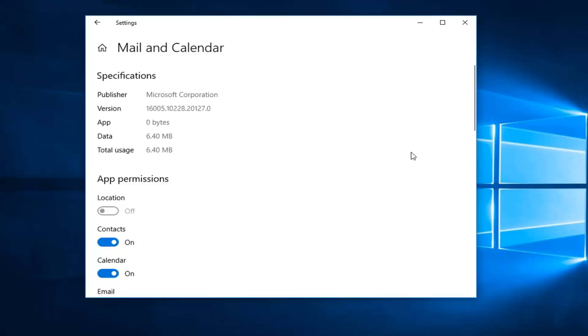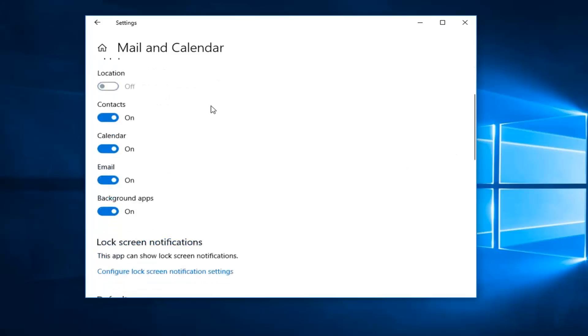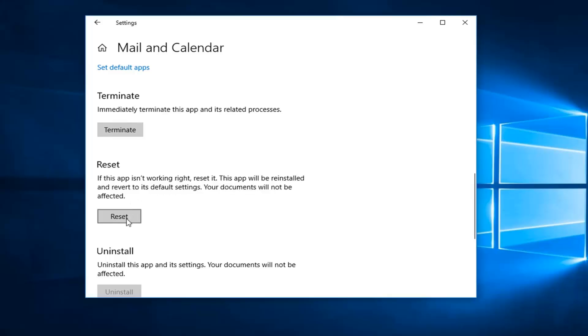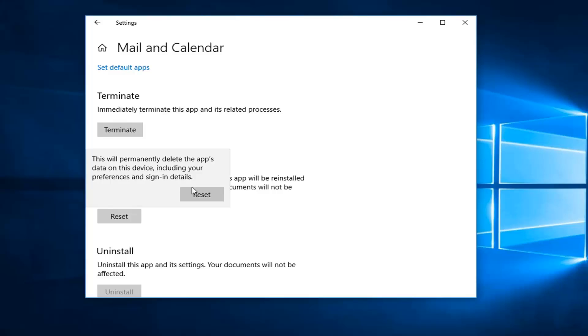Now that you're done with that you want to scroll down to get to reset. If this app isn't working right, reset it. This app will be reinstalled and revert to its default settings. Your documents will not be affected. Left click on reset. We'll get a prompt saying this will permanently delete the app's data on this device including your preferences and sign in details. Click on reset here.